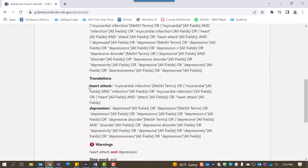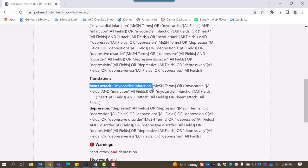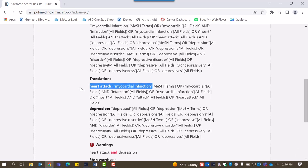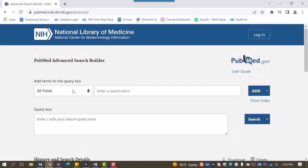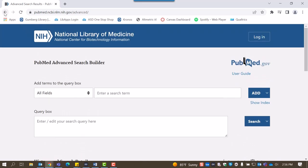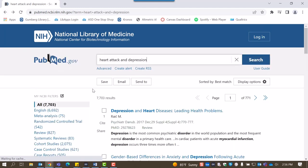You can see that PubMed mapped the terms Heart Attack to Myocardial Infarction, which is the medical subject heading relating to heart attacks. Let's go back to the search by hitting the back button.